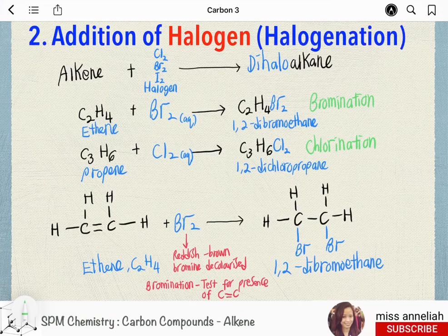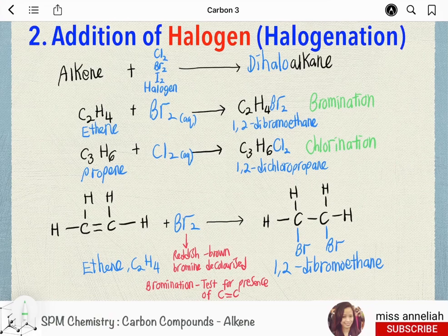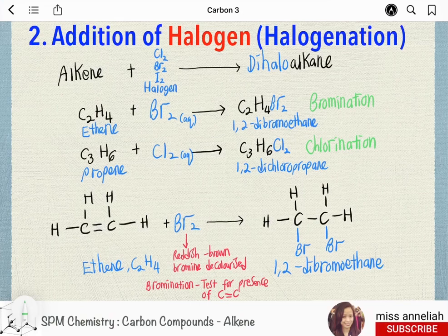Addition of halogen, or halogenation: alkenes undergo addition reaction with halogens such as chlorine, bromine, and iodine. For example, when ethene gas is bubbled through a solution of bromine in tetrachloromethane, the reddish-brown bromine is decolorized and a colorless liquid 1,2-dibromoethane (C₂H₄Br₂) is formed. When propene reacts with chlorine, it will produce 1,2-dichloropropane (C₃H₆Cl₂).